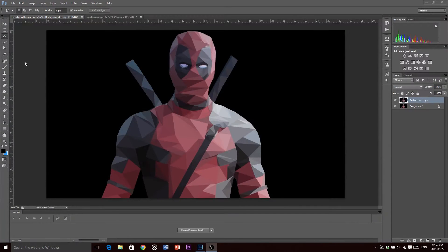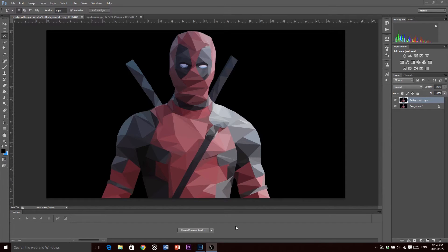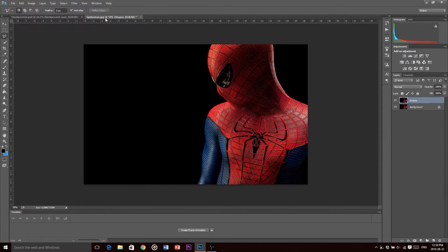Welcome back and today I'm going to be showing you how to make a geometric effect on a picture in Photoshop. So this is basically going to be the end result of what we have, just a nice image with all these shapes on it. So anyway let's jump right into it.